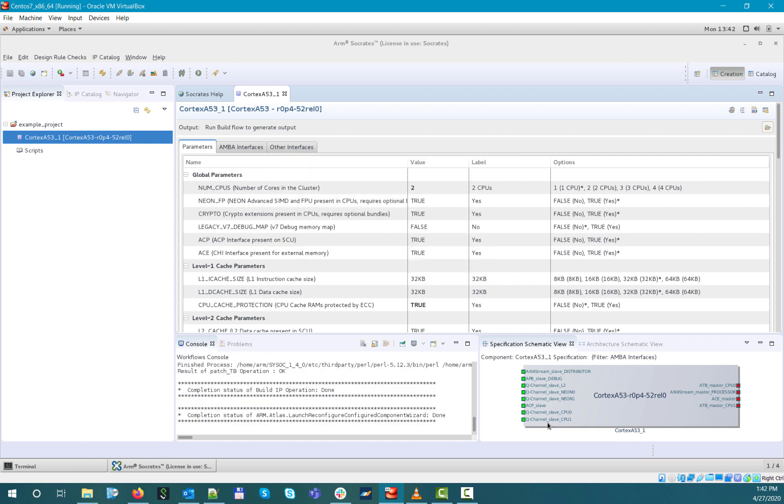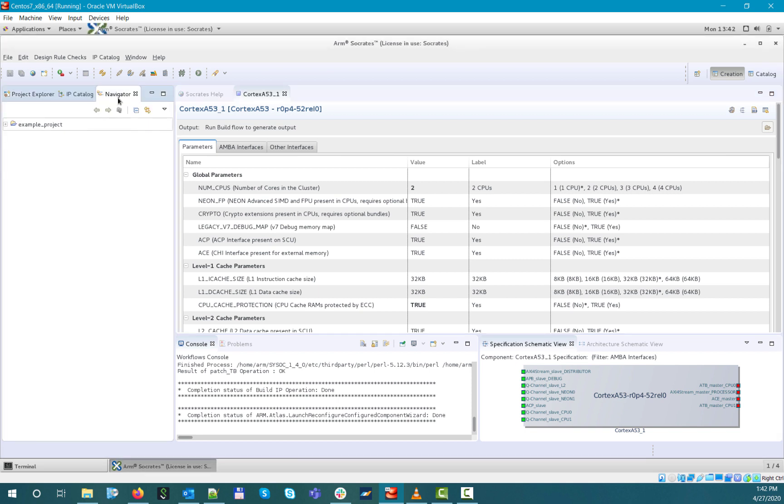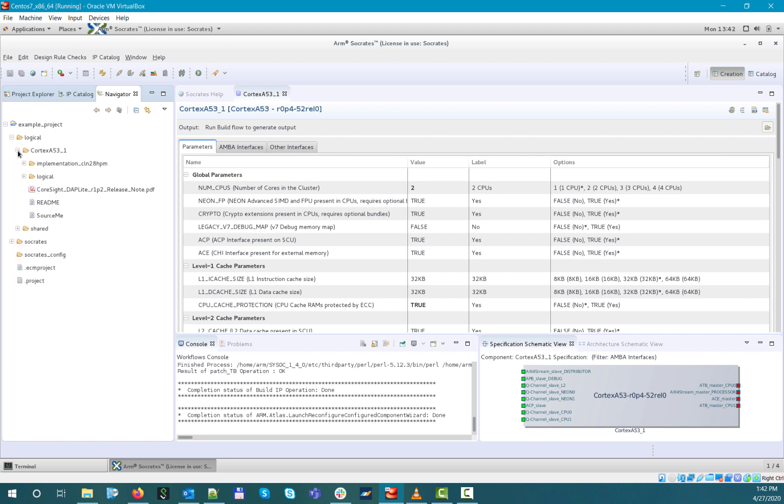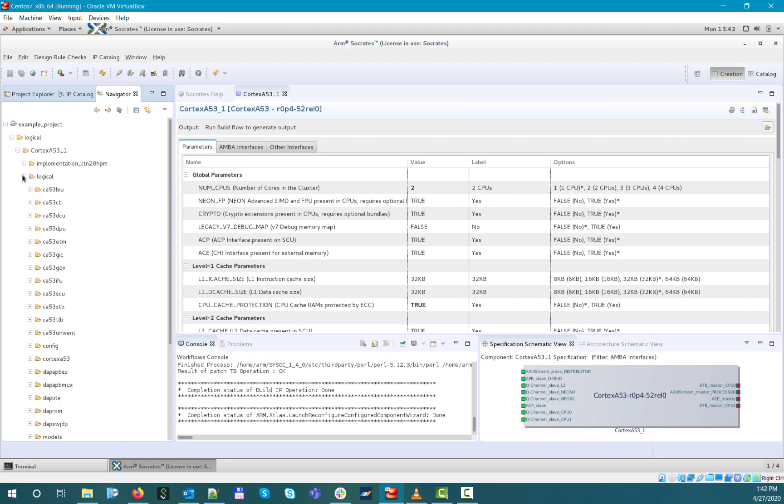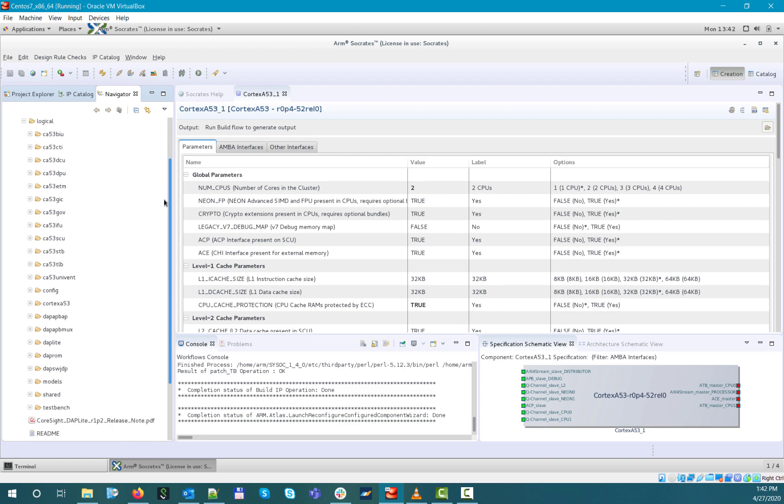If you select the Navigator tab, you can view your project contents as they exist in the file system, so if you expand it, here you can see all the different Cortex-A53-related deliverables that have been rendered into your project area.